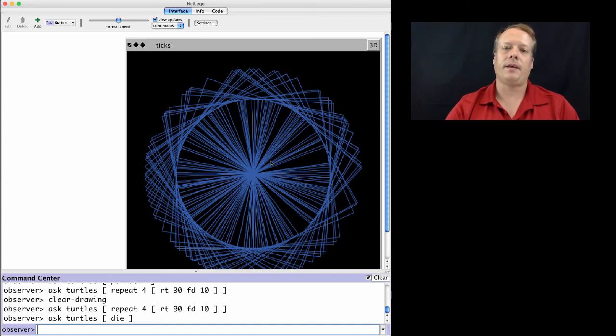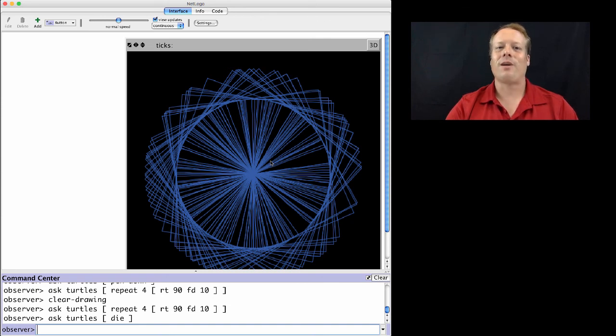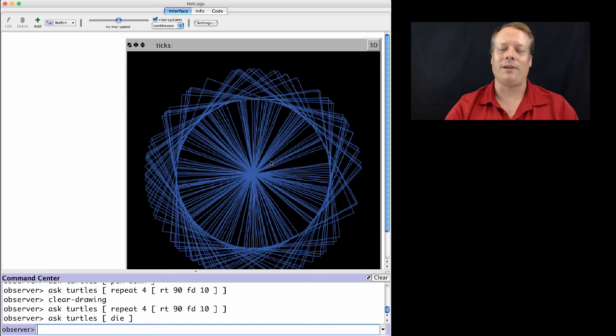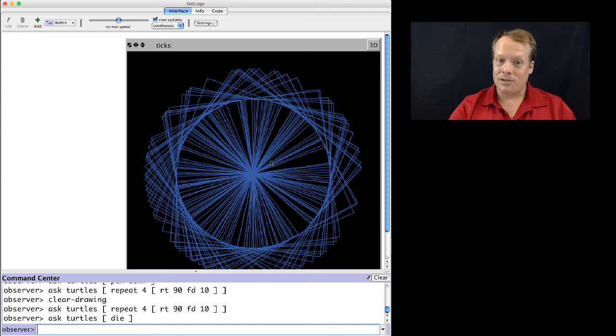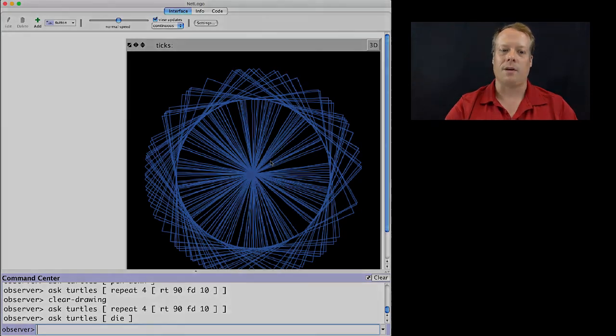In NetLogo, you always are polite. You're always asking things to do, asking turtles to do things, even when you're asking them to die. But the turtles are very polite, so they kindly respond to your request and remove themselves from the world.